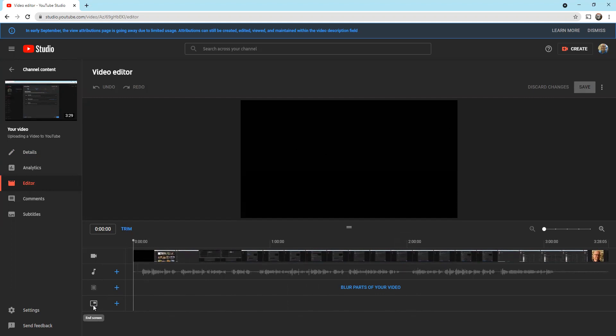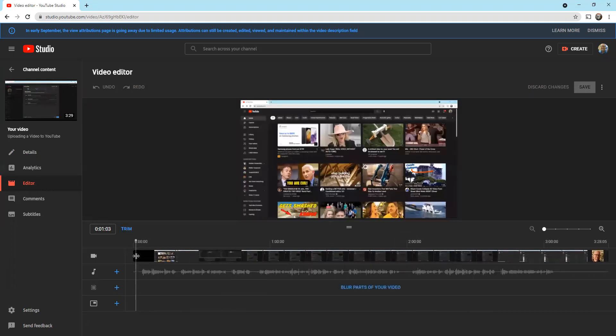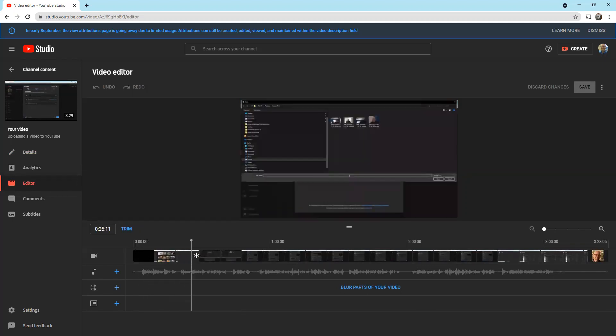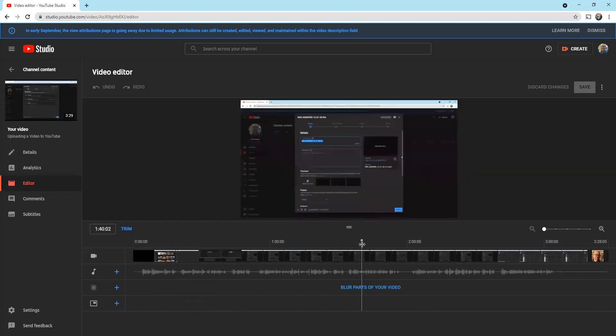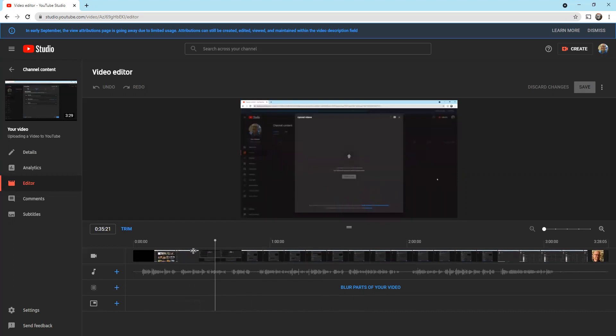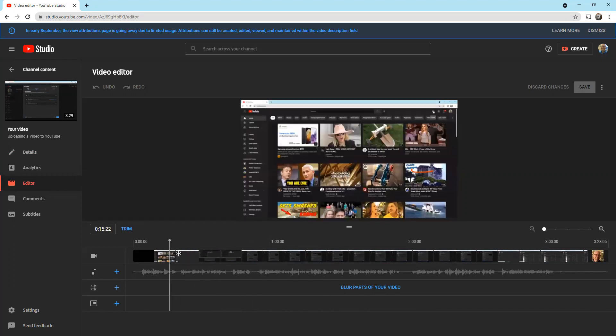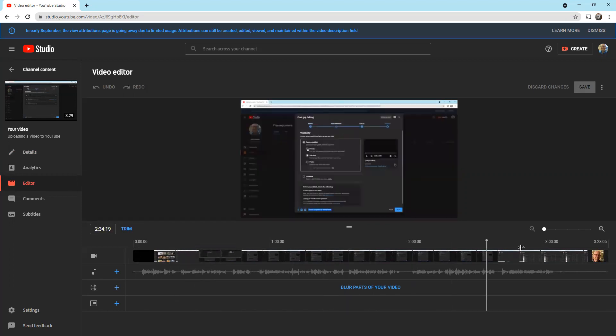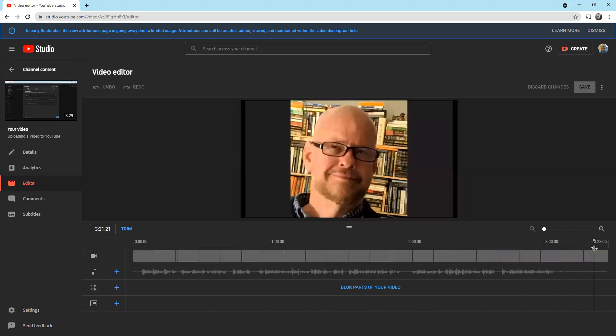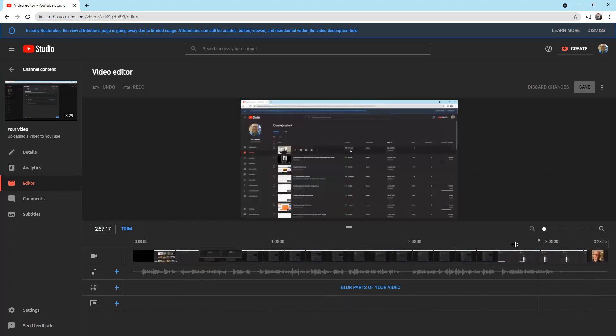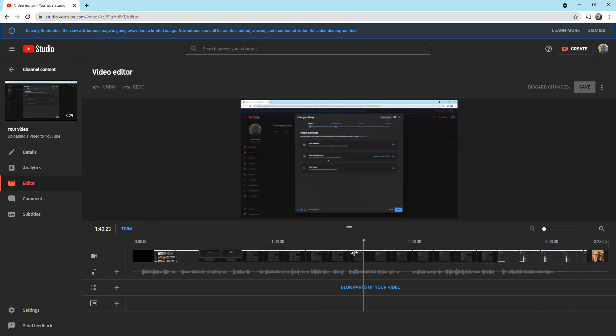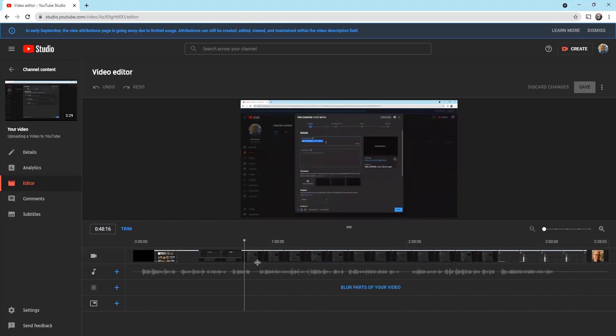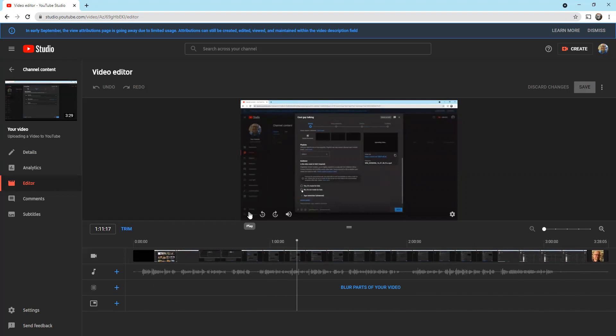Before I do that, let me show you how you can move through your video. See how I can grab this little thing right here? I can move this, it shows me where I am in the video. I can stop it anywhere I want in my video. I can move it to the very end and I can move it around.